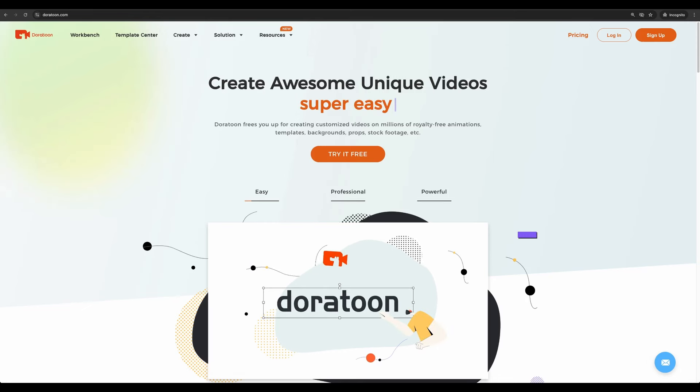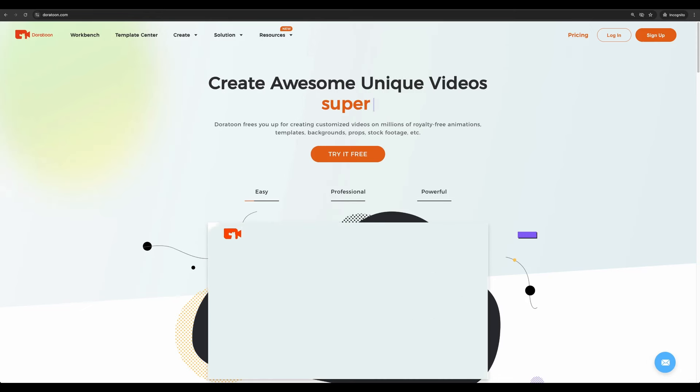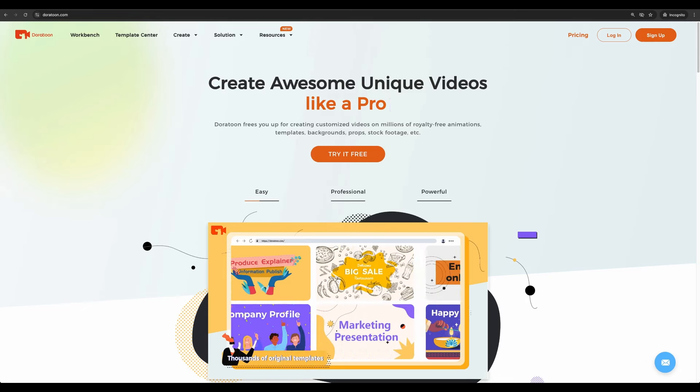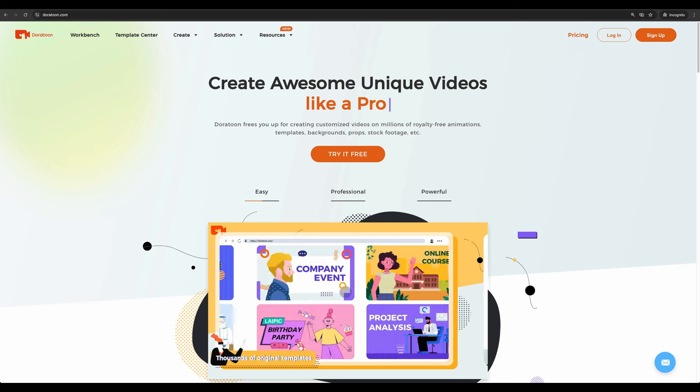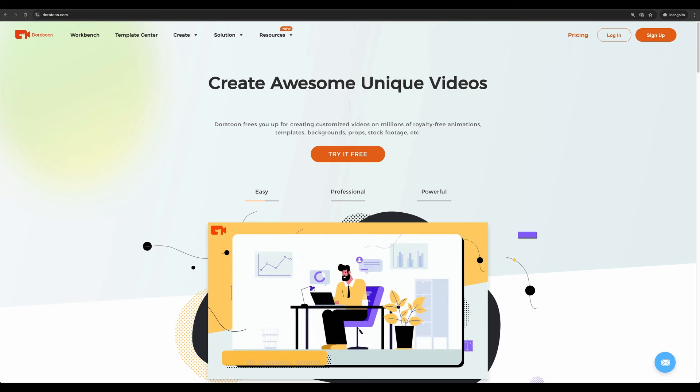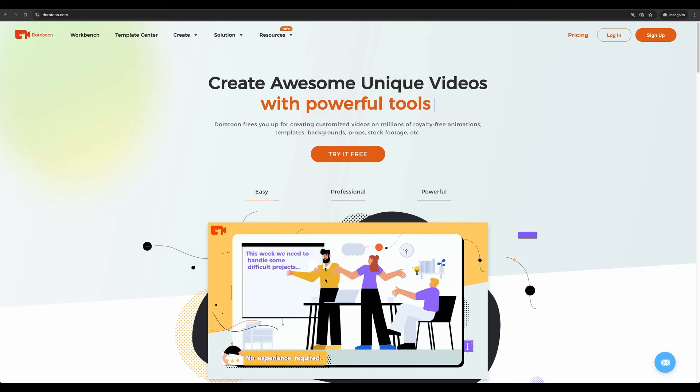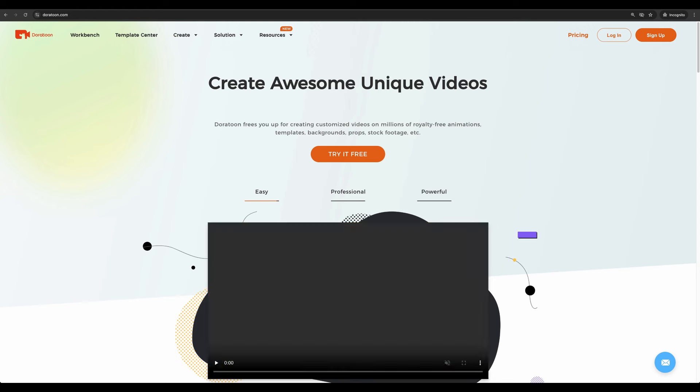Welcome to Crowded Lab. Today I have on review Doratun. It is pretty cool software with which you will be able to create animated videos.